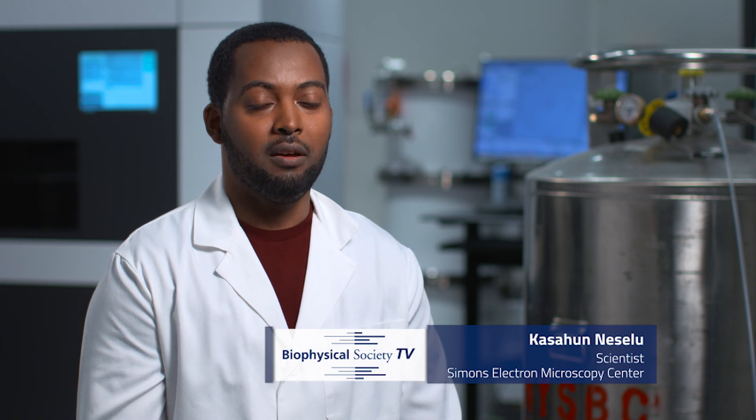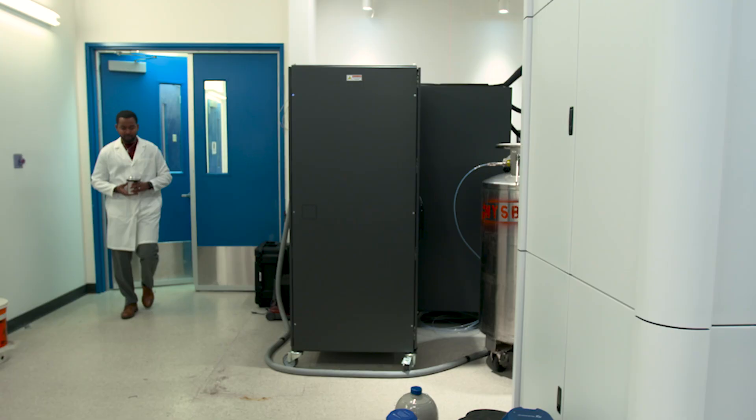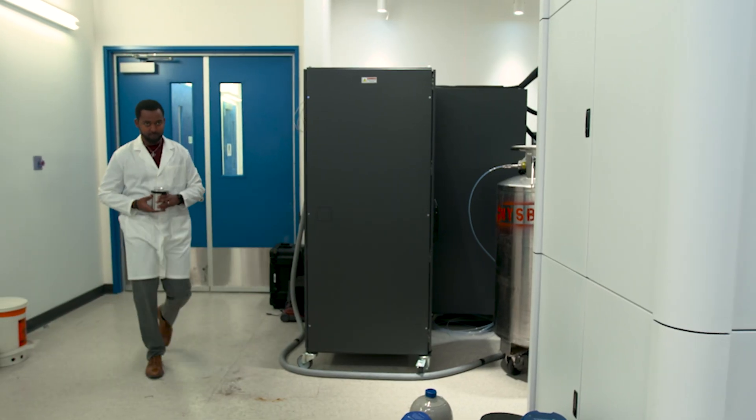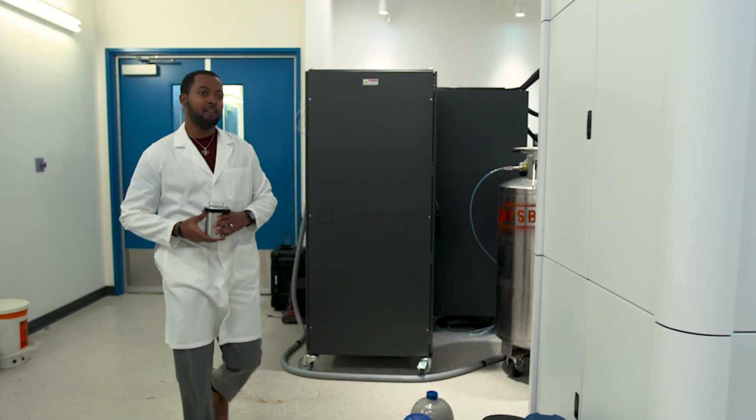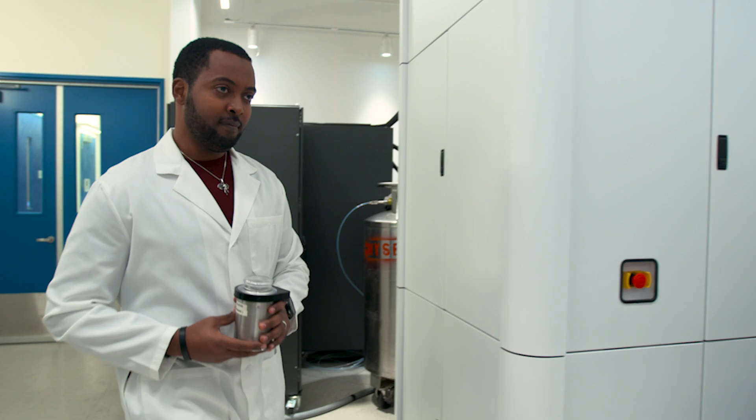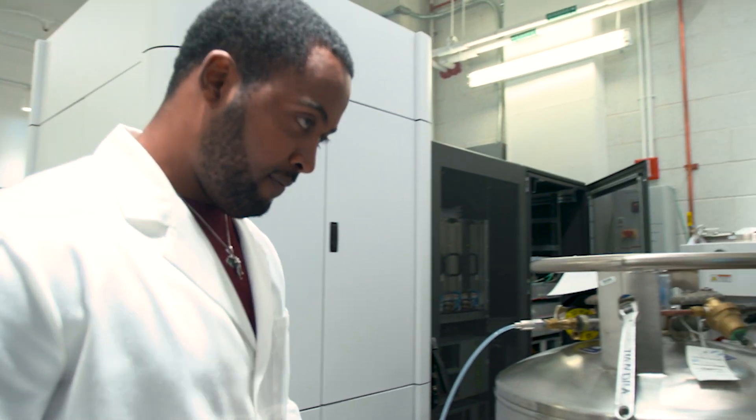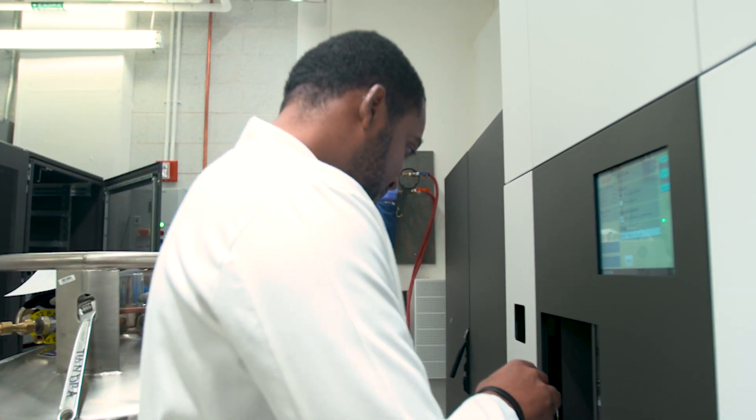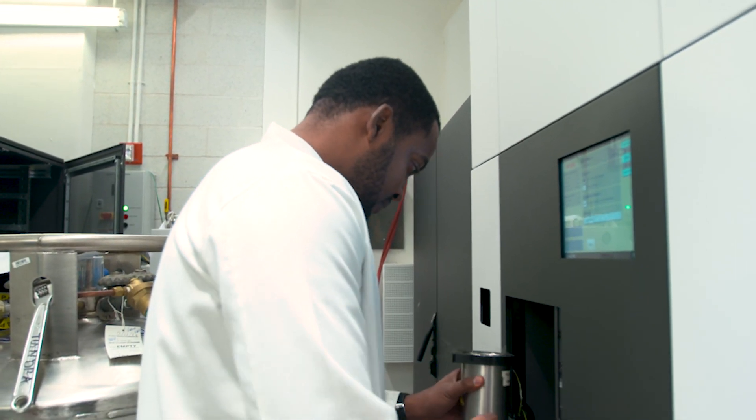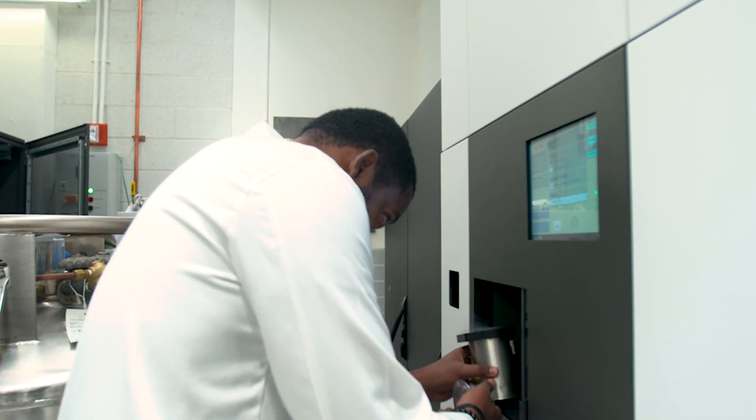For newer users, we are providing our knowledge and expertise to help them get the grids that they need or the data they need, providing that support to them so they're able to focus on the questions and the research that they're after.